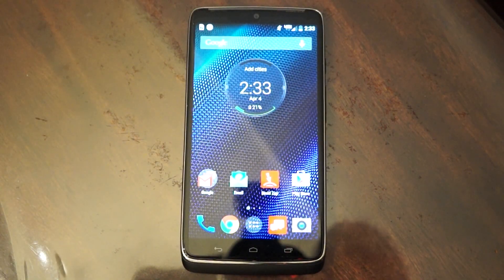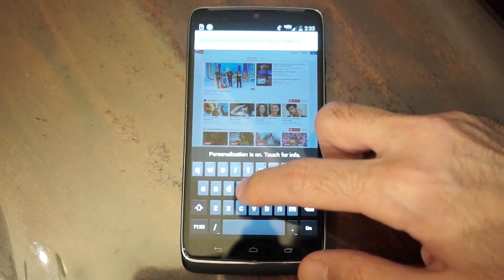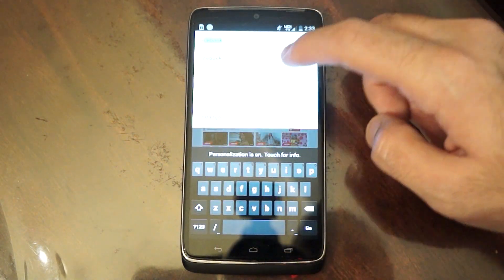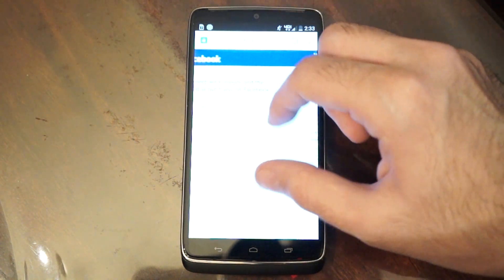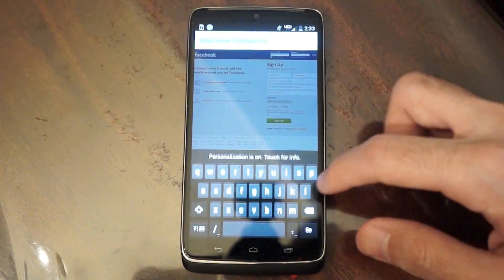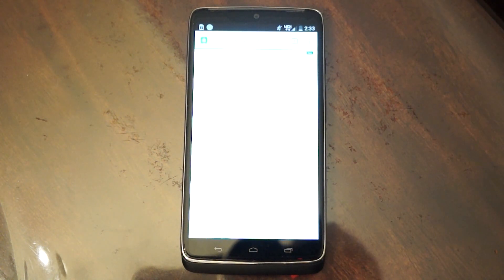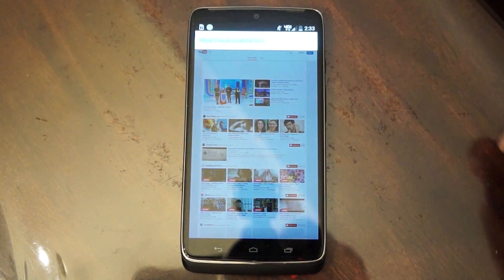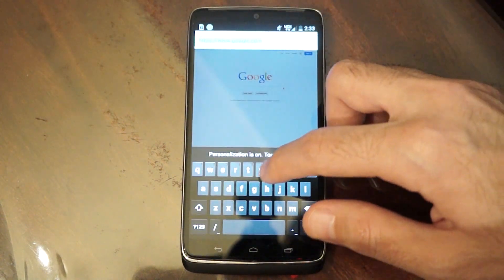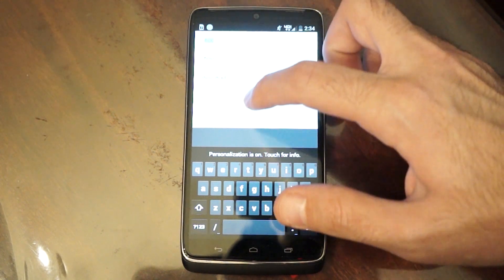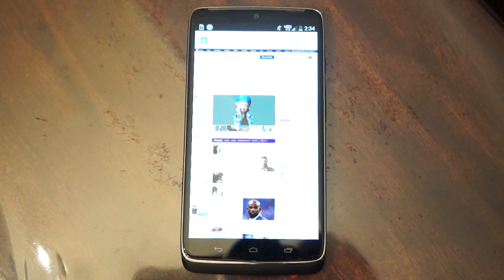Just for testing purposes, I'm going to be showing you guys a few websites. I'm going to load them up — let's go to Facebook, let's go to the full browser, let's go to YouTube, go to Google, Yahoo. As you see, it's all working on LTE on AT&T.